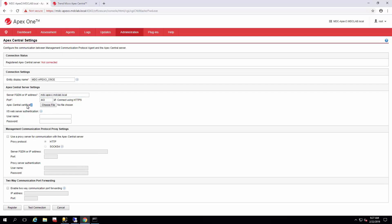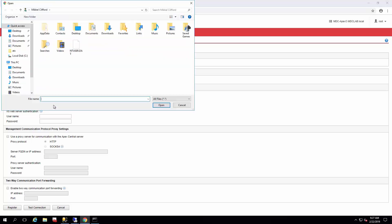This is the Apex Central certificate. This is an optional certificate to alleviate any man-in-the-middle attacks issuing commands to the Apex One from the Apex Central or vice versa. So best practice is to enable it, even though it is optional.